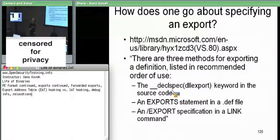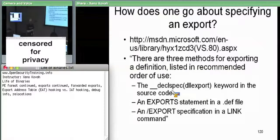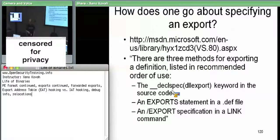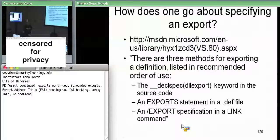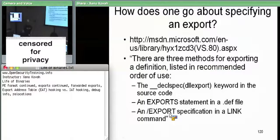Is it a compiler directive? It's really more like a linker directive, because these other methods are also linker options. Another way is you can use `/EXPORT` on the linker command line — either as a link command line argument or within Visual Studio settings.